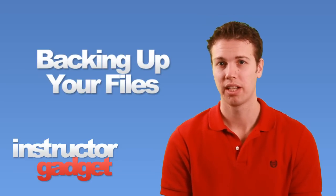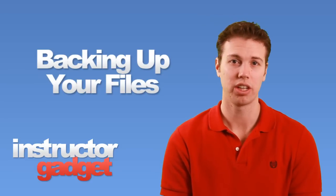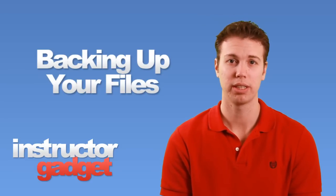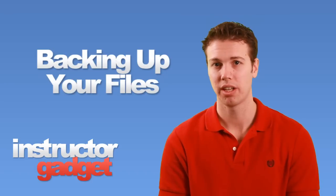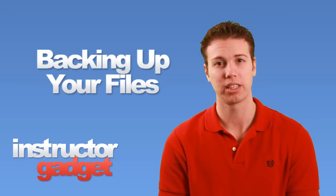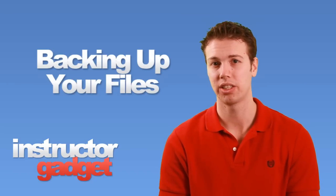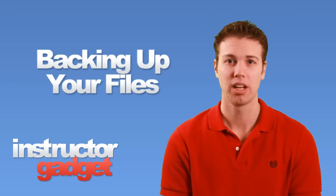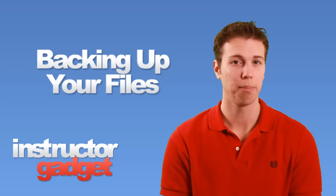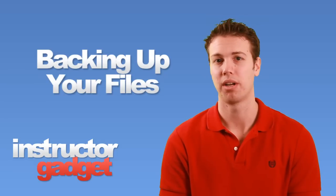There are a couple different types of media we can use to back up our files, such as external hard drives, USB flash drives, CDs or DVDs, or you could even back your files up online.